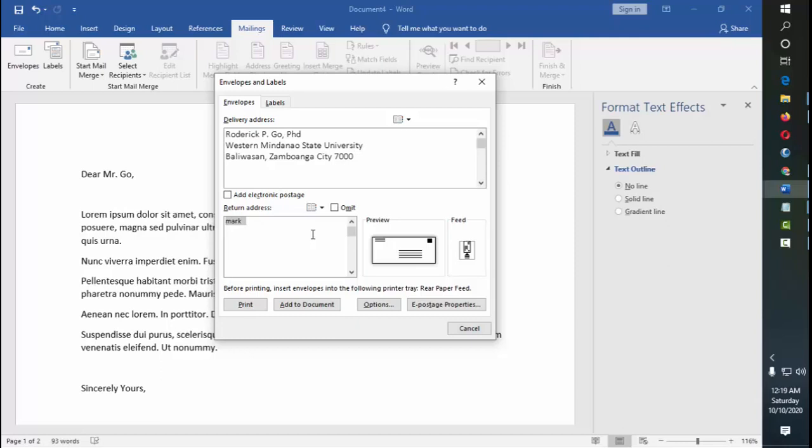This means that if the letter is not received or something went wrong, it goes back to the address that you type here. It's actually located on the top left of the envelope. So usually, it's the sender's address. Say for example, it came from me, Mark L. Flores, Maasin, I'll just use the shortcut, Maasin, Zamboanga City.